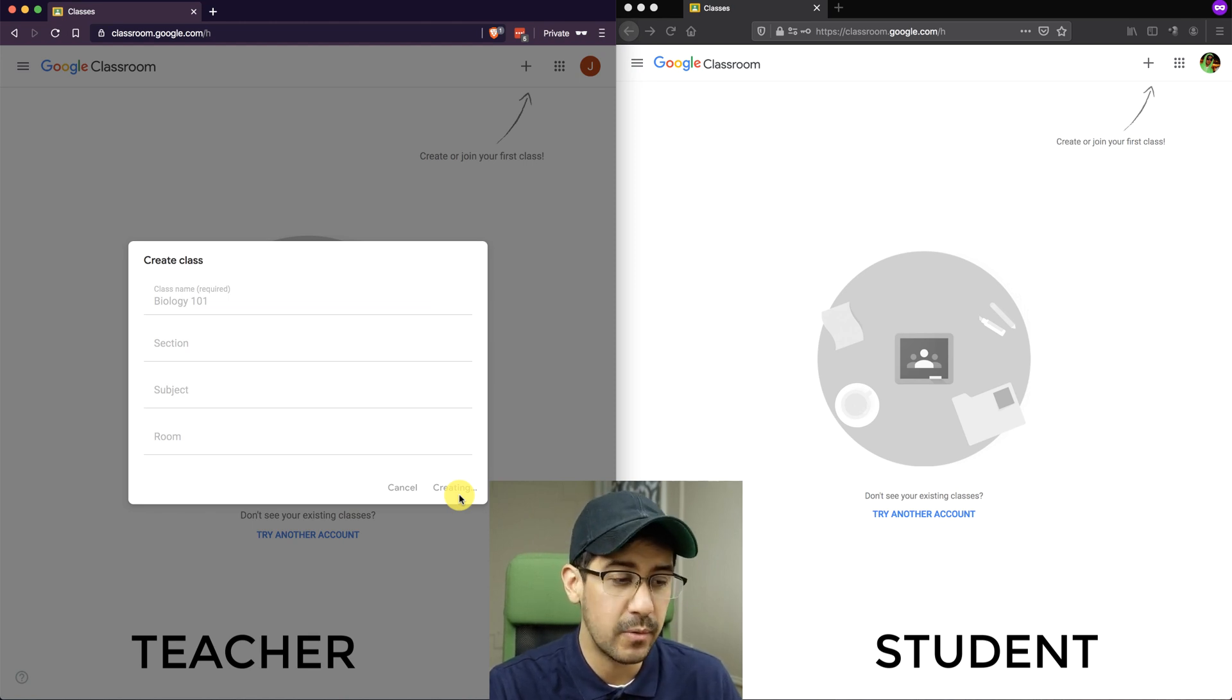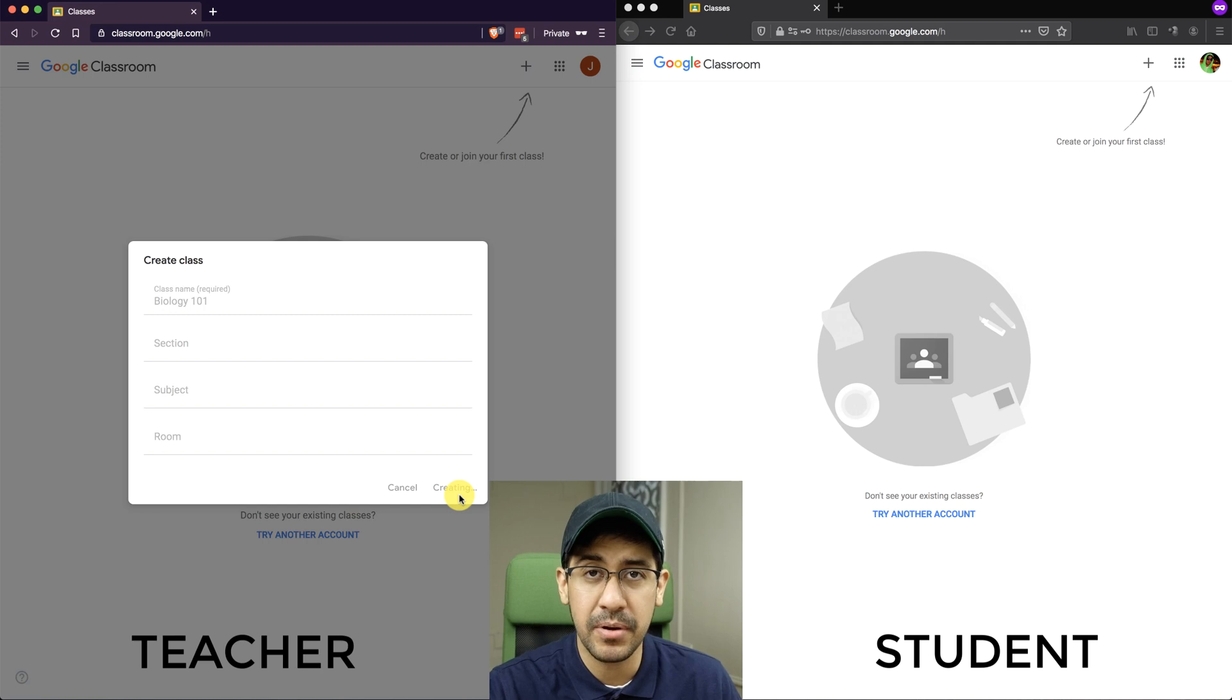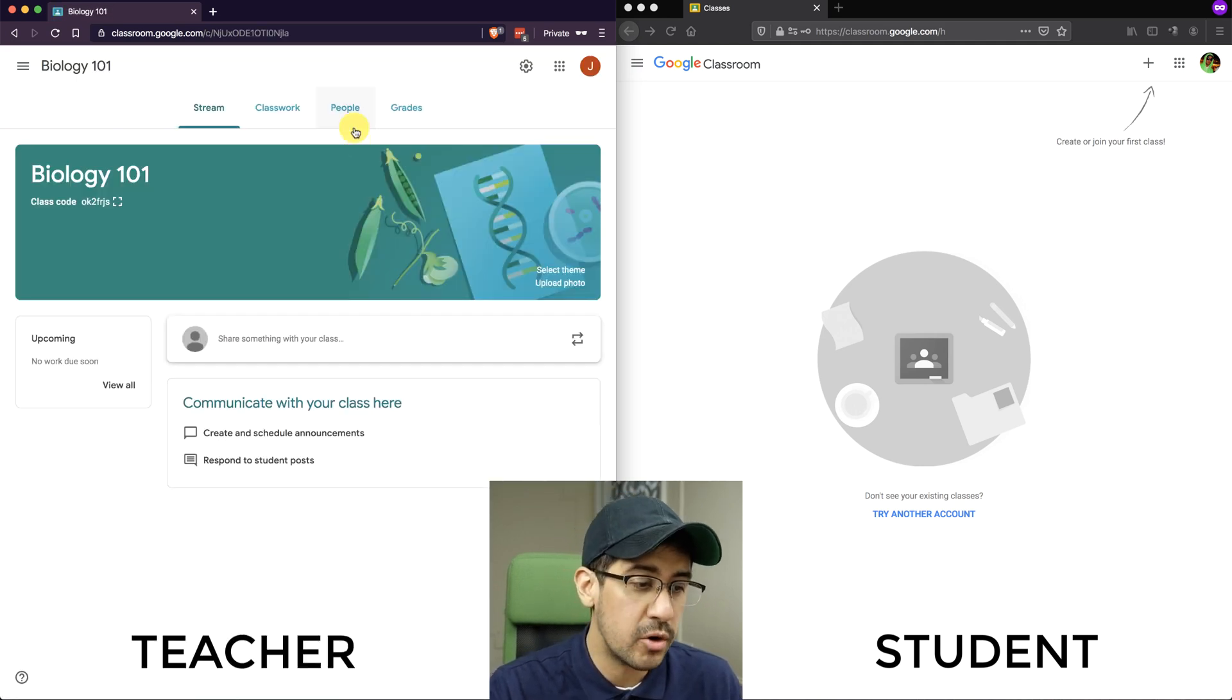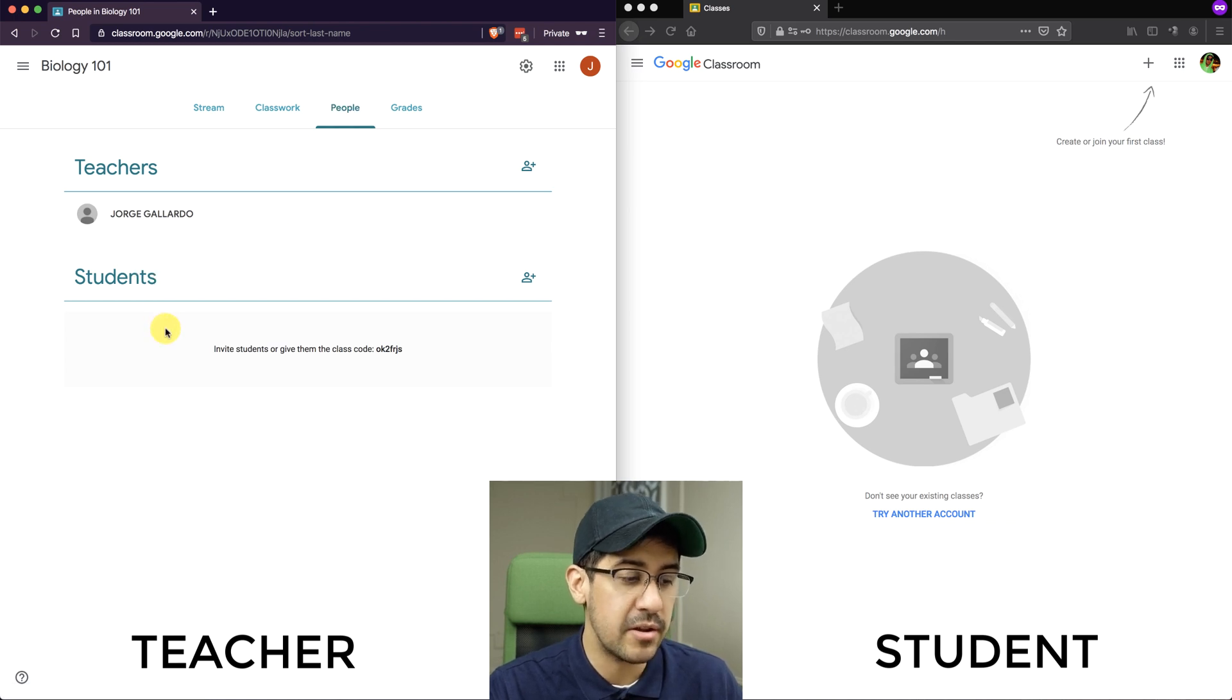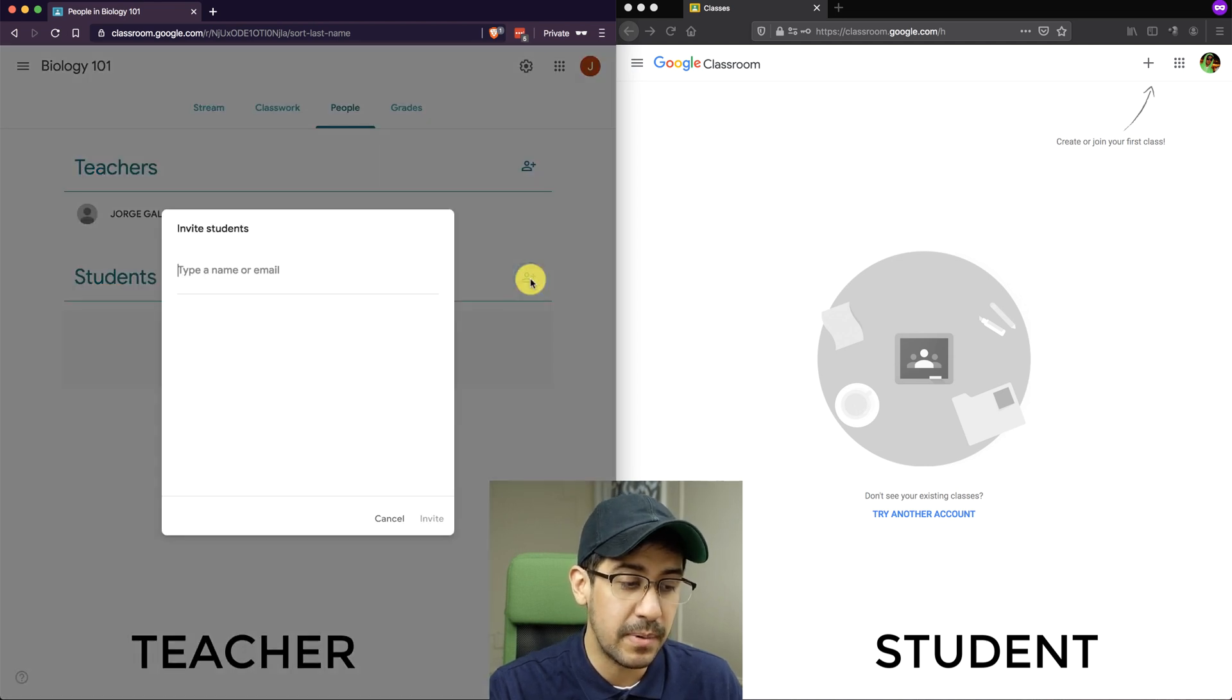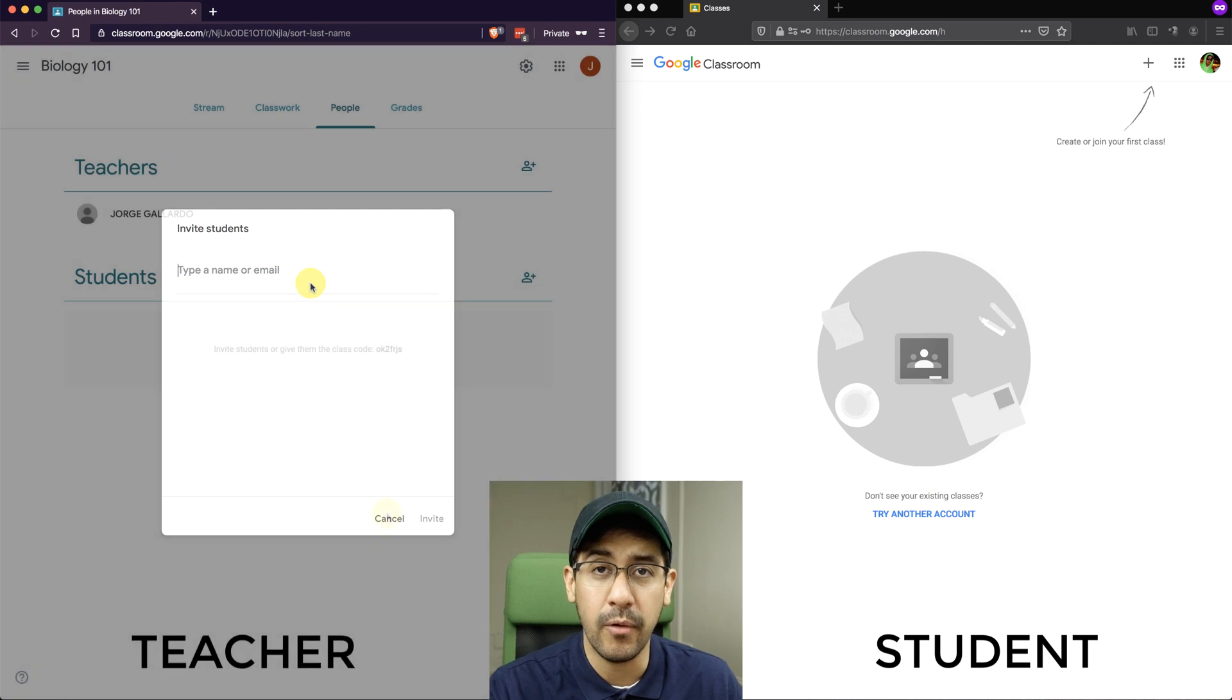In the first way, it's going to be on the teacher to manually input the student email addresses. And I'll show you that process right now. So the teacher would go to People, and then under Students, right now there's absolutely no students because I haven't added anyone. I just created the class. But if I select the Invite Students button, then I can type in the student's email and invite them that way.